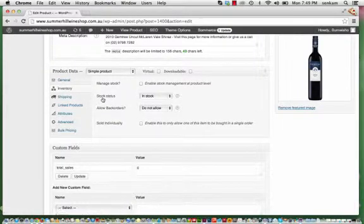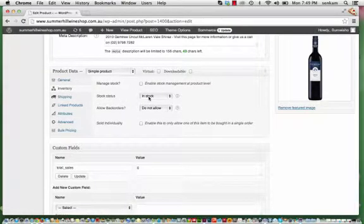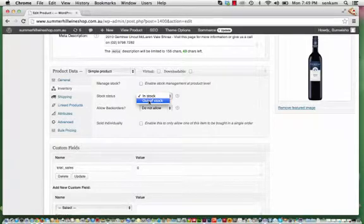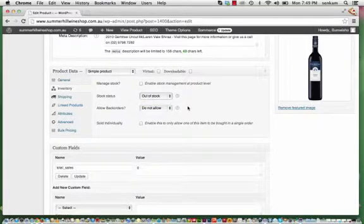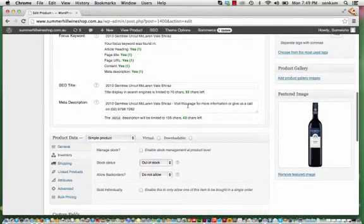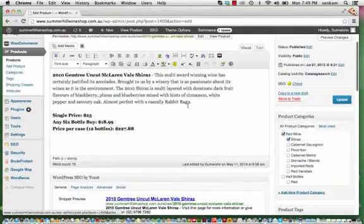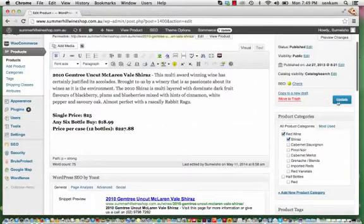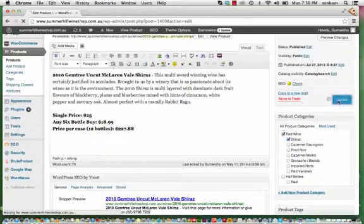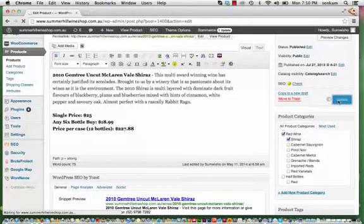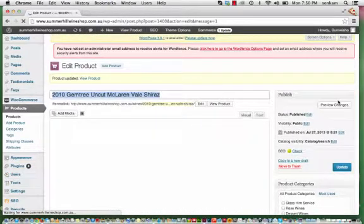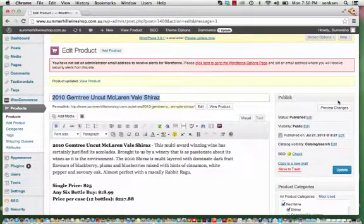So you click onto Inventory. And it's got Stock Status. So all you need to do is click here, choose Out of Stock, and Update. And it's as easy as that to add the sold out symbol on that product.